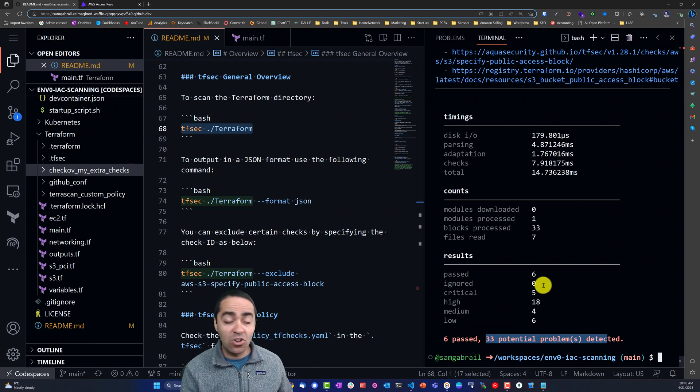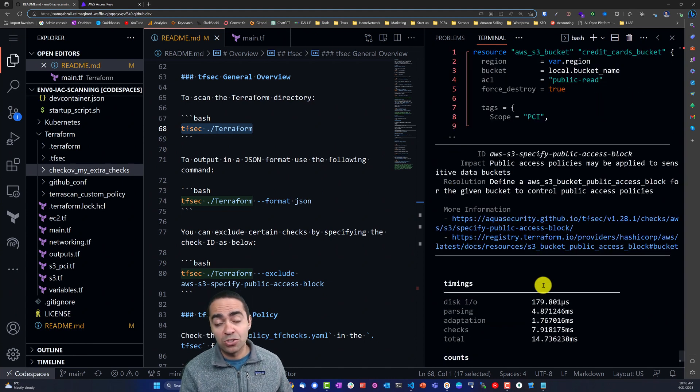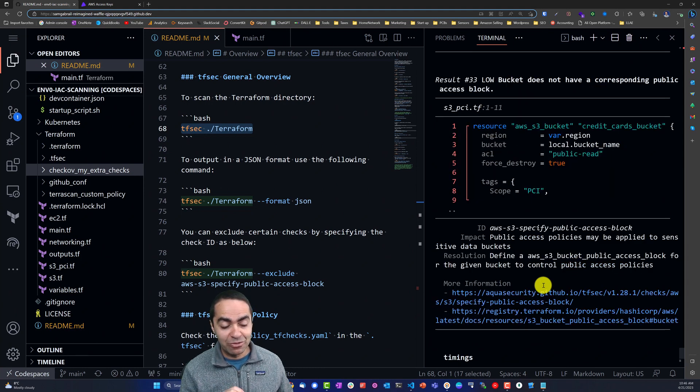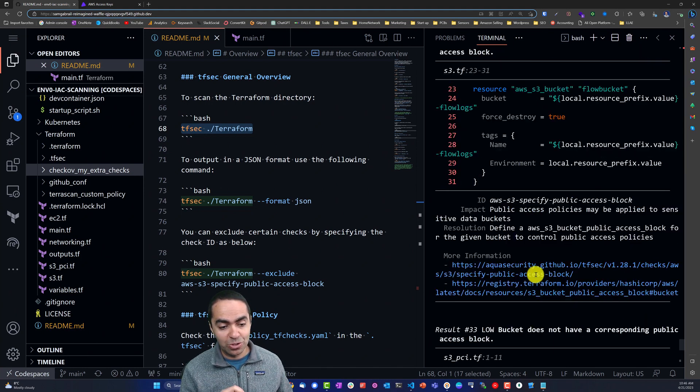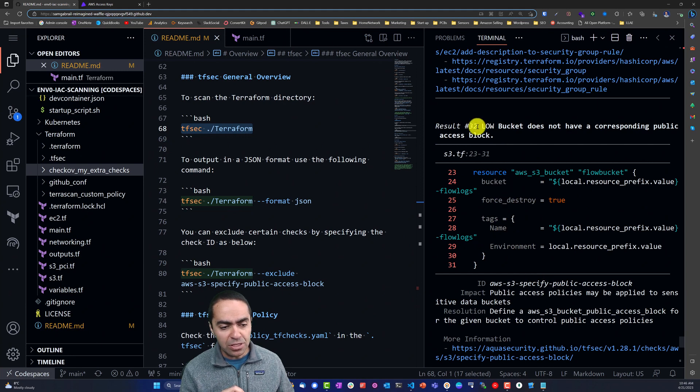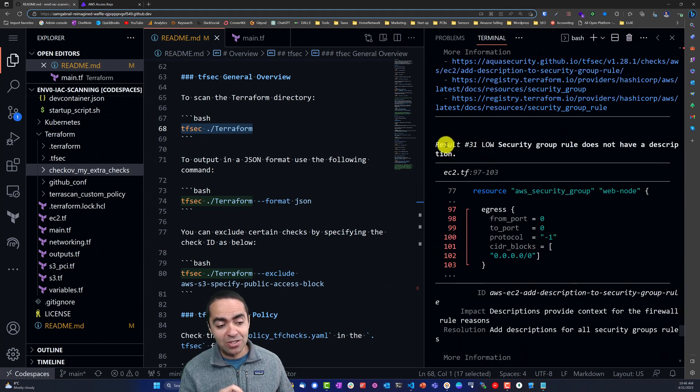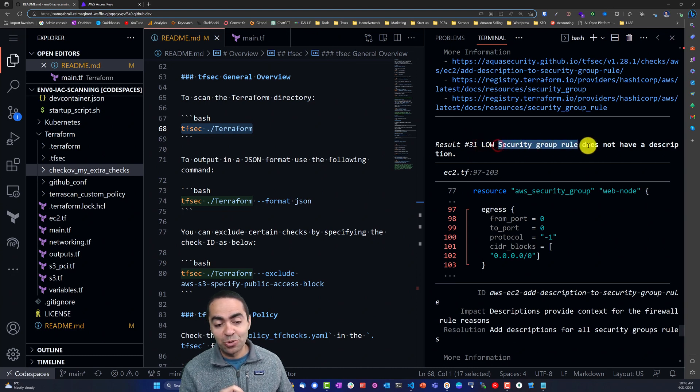This is all open source out of the box. There's no API or anything like that that I'm running, so that is available completely open source. You can see each one of those policies - low secure, this is a low vulnerability security group rule does not have a description.